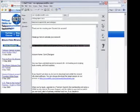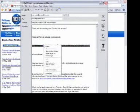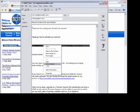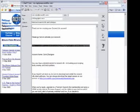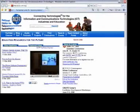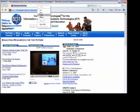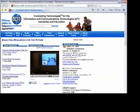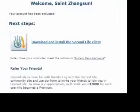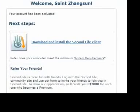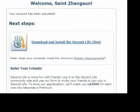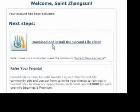Remember that you've received an email from Second Life when you first activated your account. Just follow the link in the email with your web browser, and once that page is up and running, just click on the download and install Second Life client link.